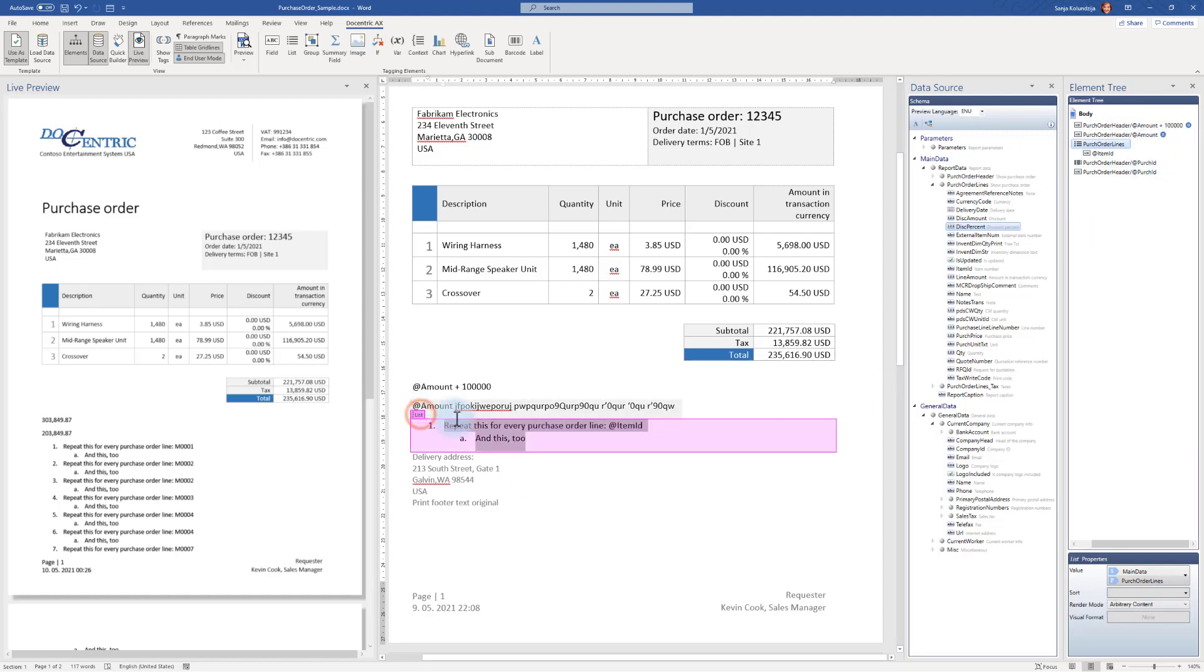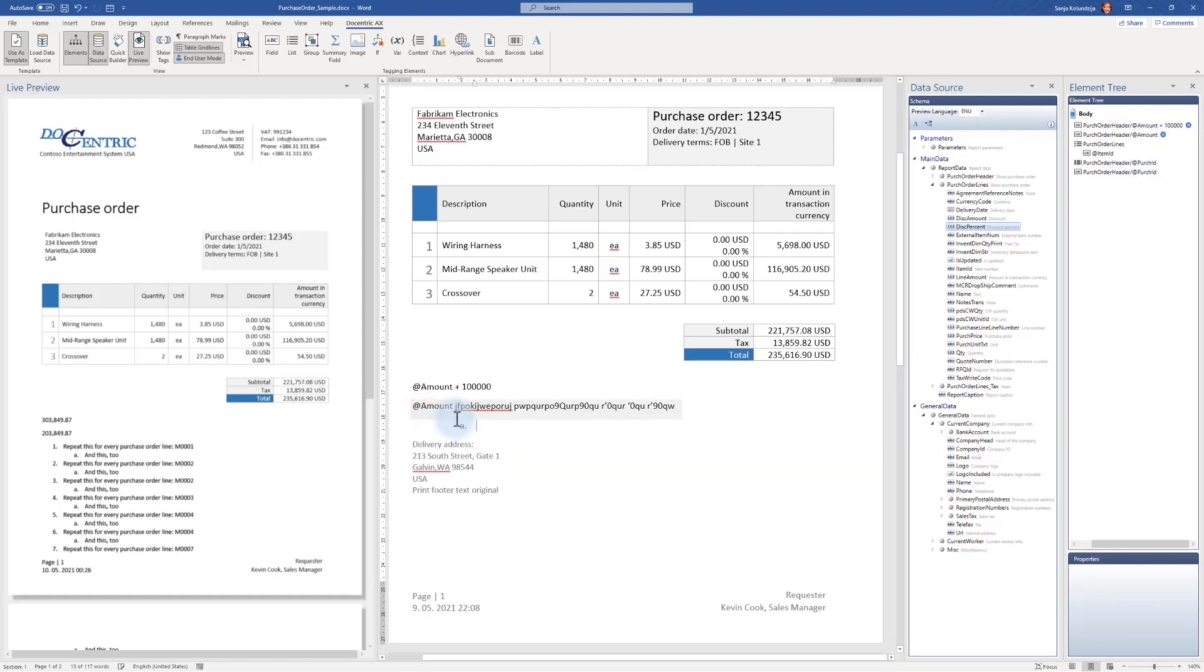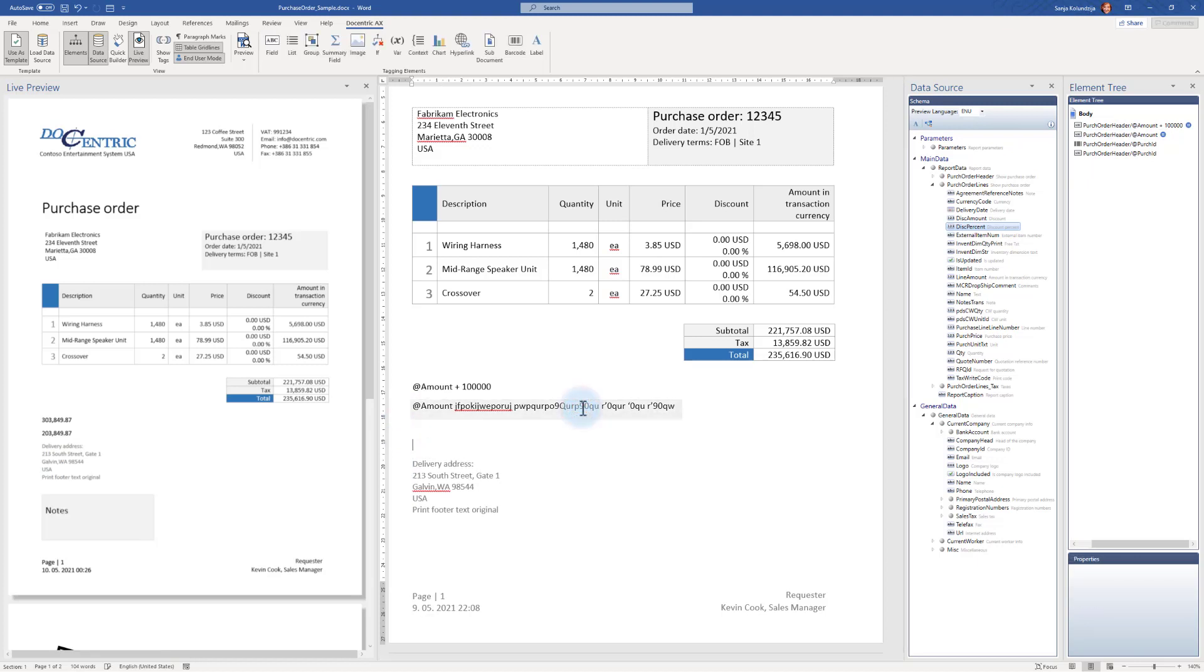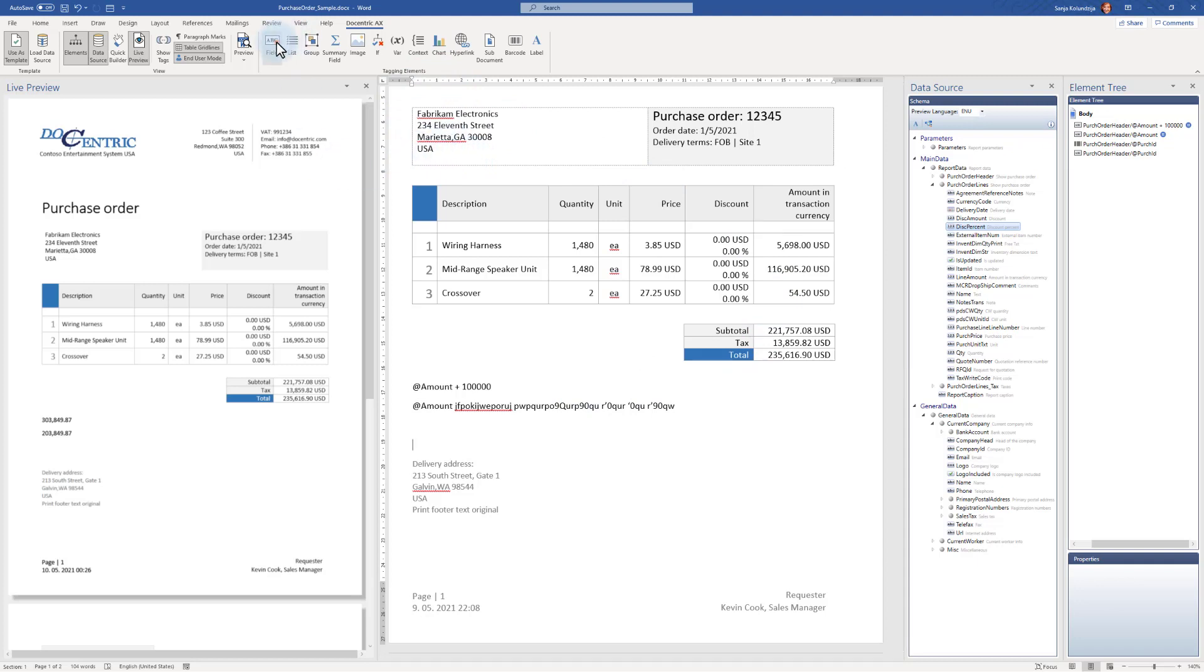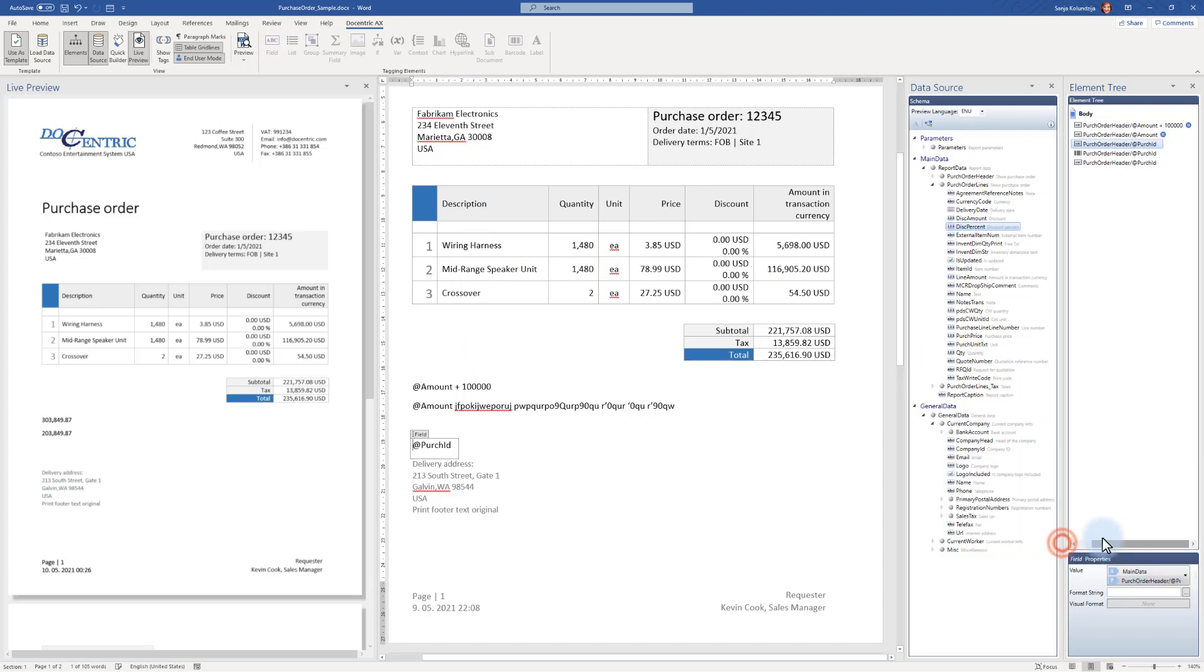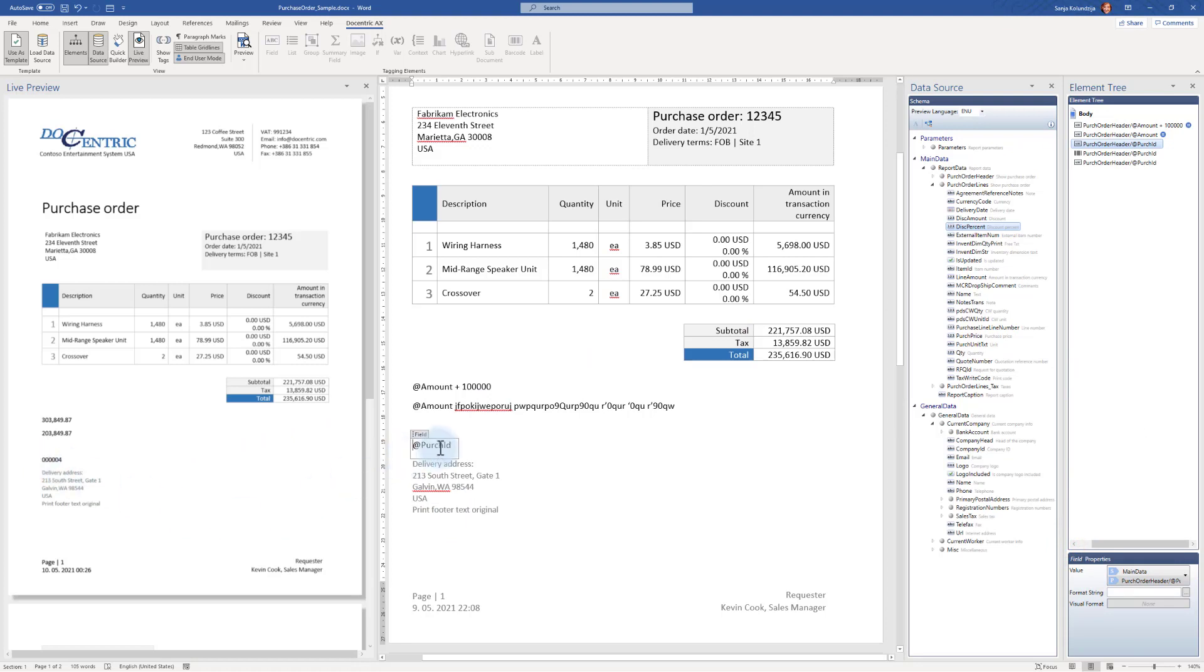I will delete this extra list that is here. Let's show a few more examples of binding the field tagging element. For example, I will bind to purchase ID. Here it is, and remember from earlier that it has value 0004. If I want to add a new line here while the cursor is within the field tagging element, if I click Enter on my keyboard...